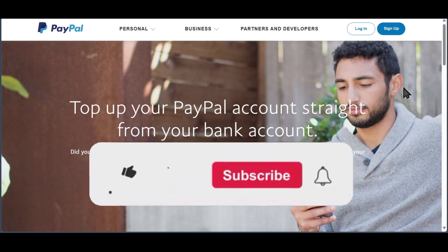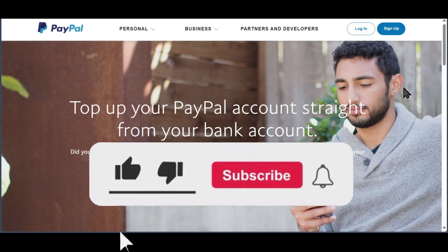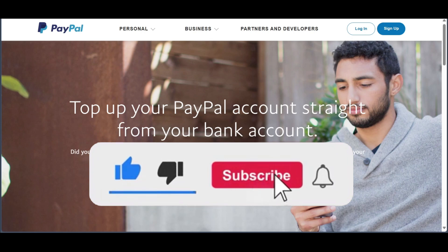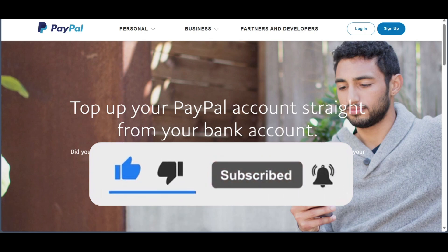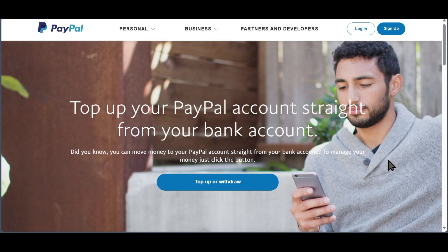If you found this video useful, please consider subscribing, hit the like button, and leave a comment down below.